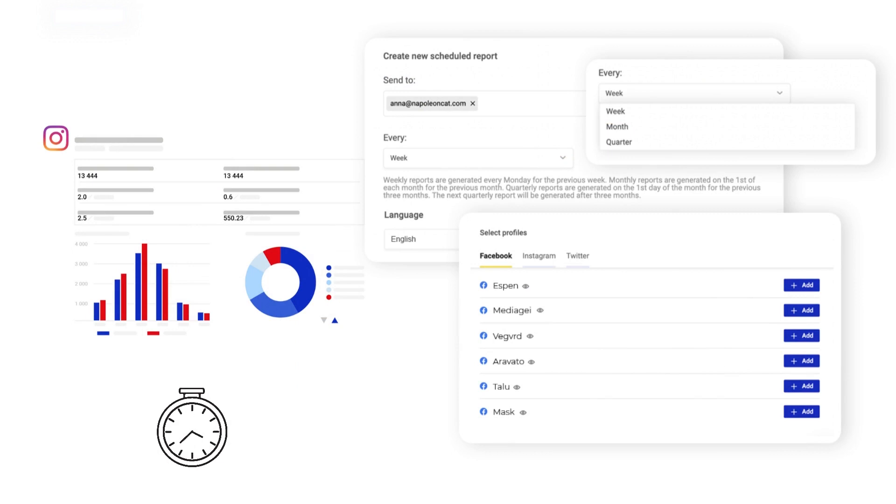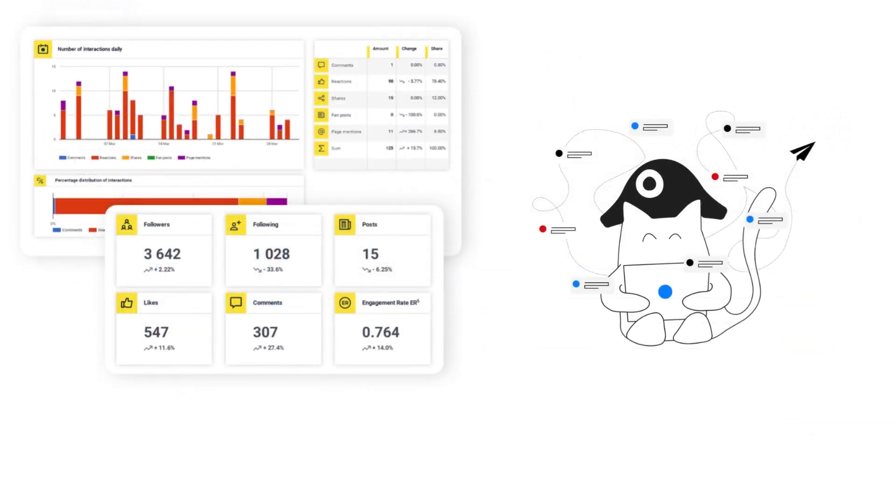You can even automate and schedule the competitor reports to literally always keep up with your competition. Have ready-made performance snapshots to compare for your clients' presentations or quarterly team reviews.